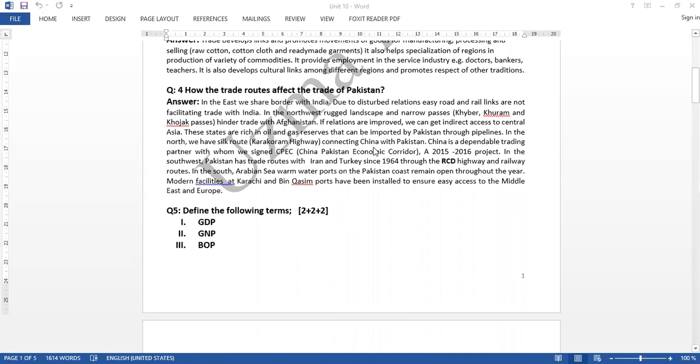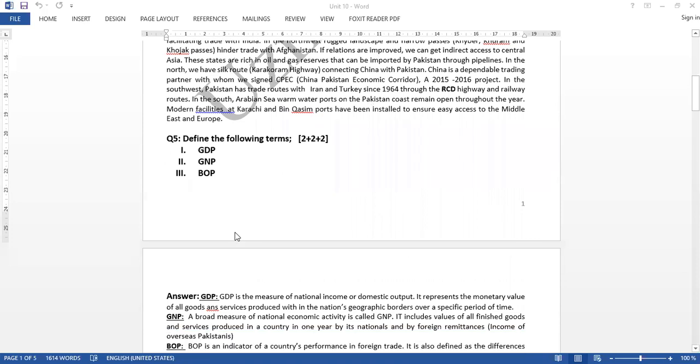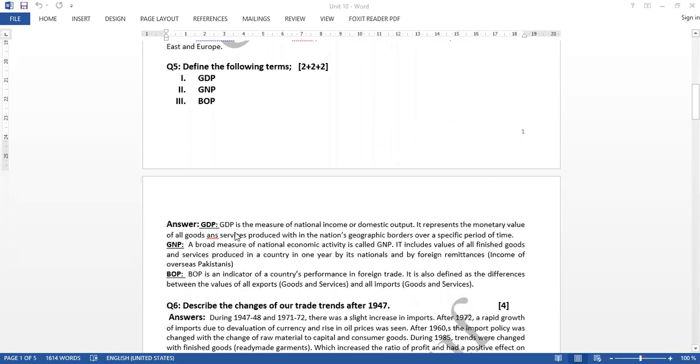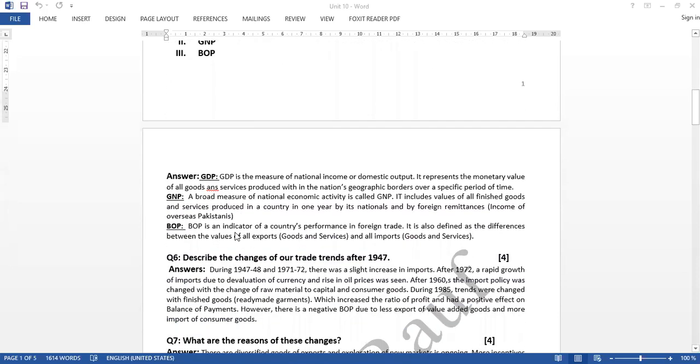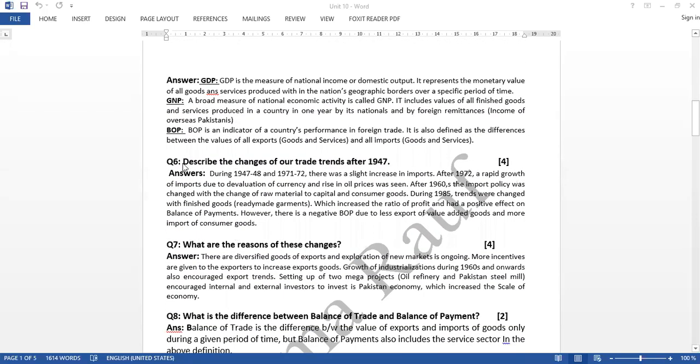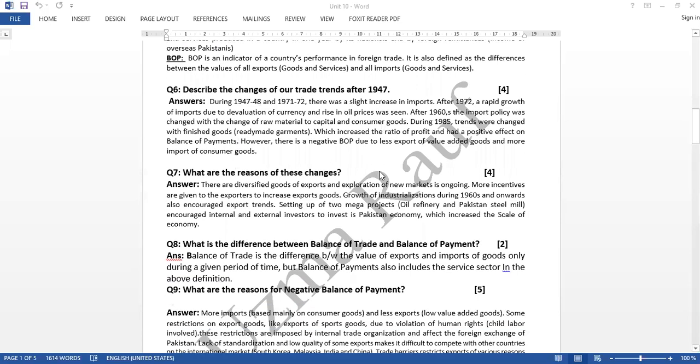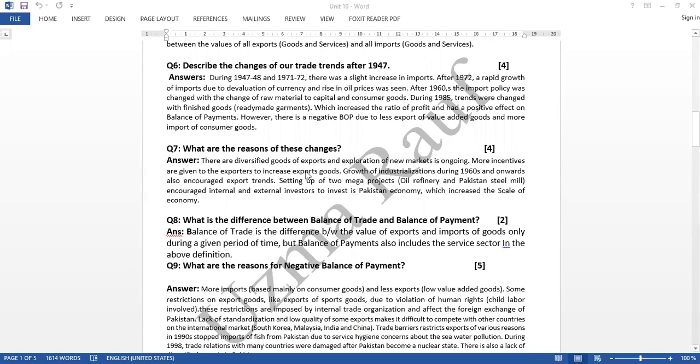Question number 5 was define the following terms: GDP, GNP, and BOP. Then we did question number 6: Describe the changes of our trade trends after 1947. Question number 7 was what were the reasons of these changes?